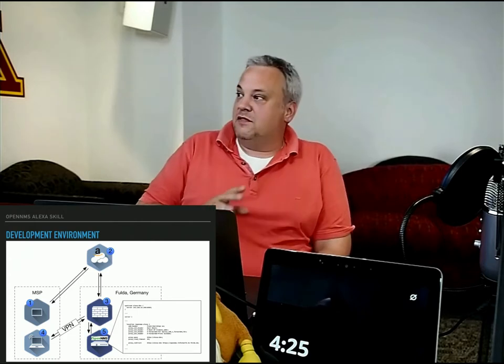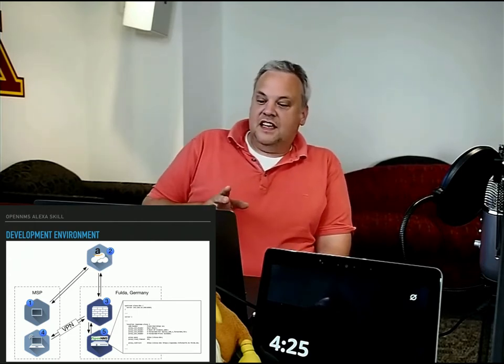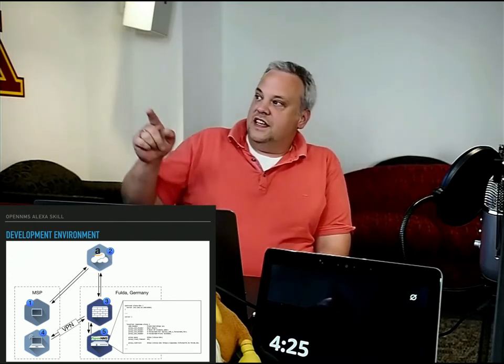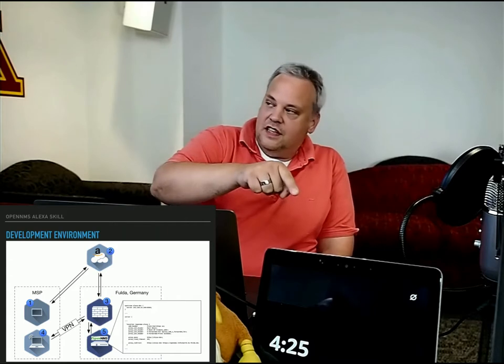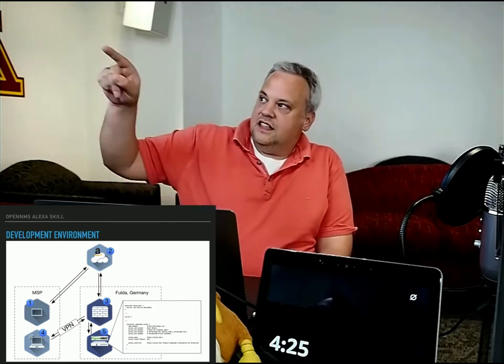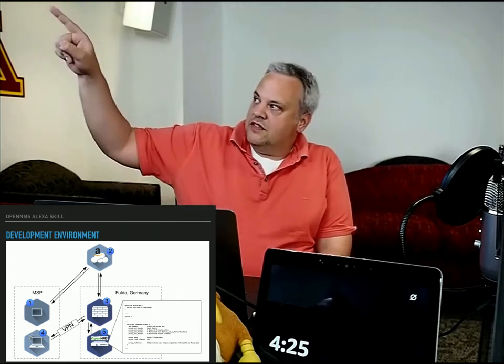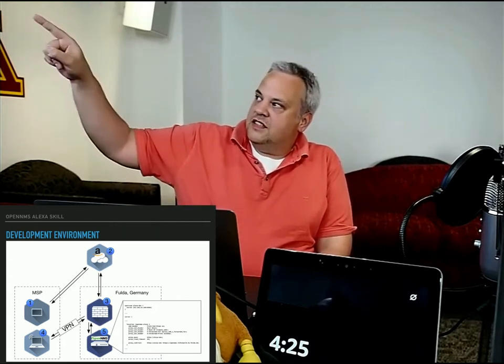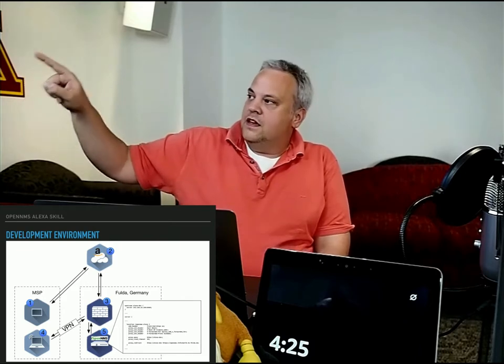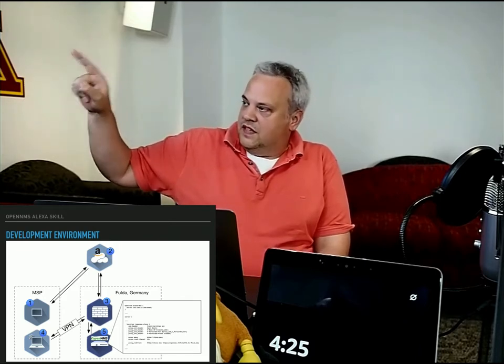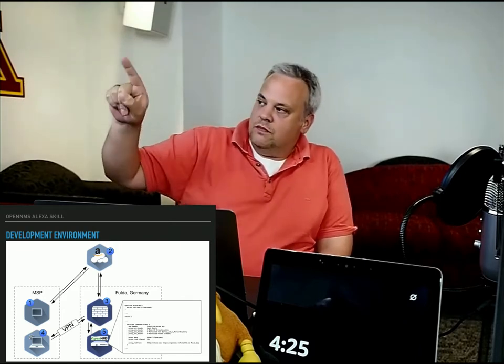This works for development, but of course, the Echo device is here and its request is going to Amazon, Amazon to Germany, to the Nginx, back to Minneapolis.